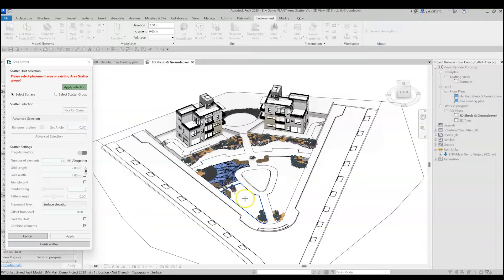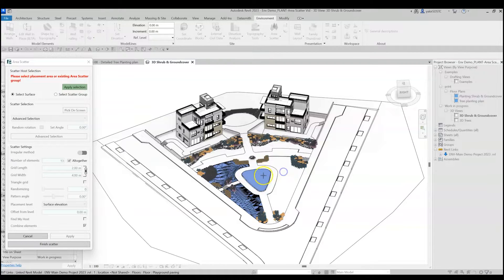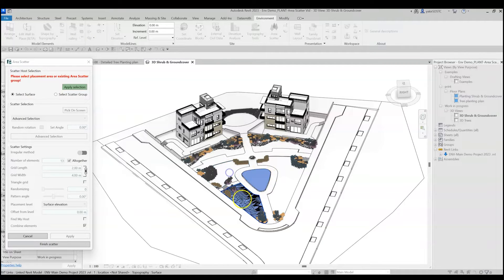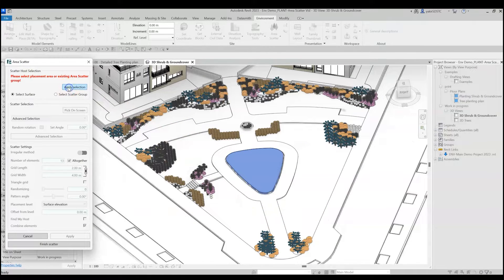You can select one or more areas, just click on it once to select, or you can click again to deselect. Once you're done, click on Apply Selection.